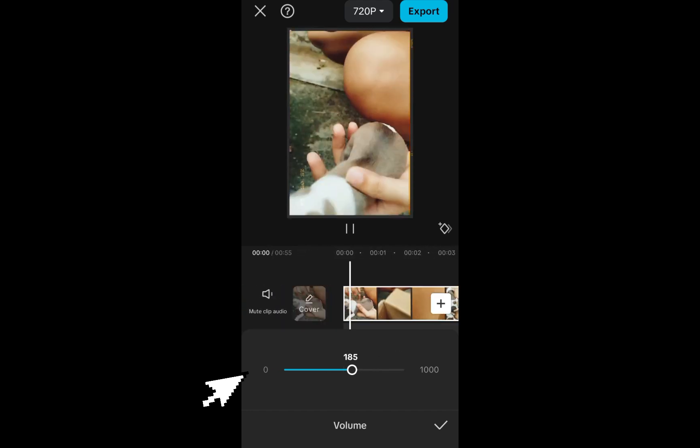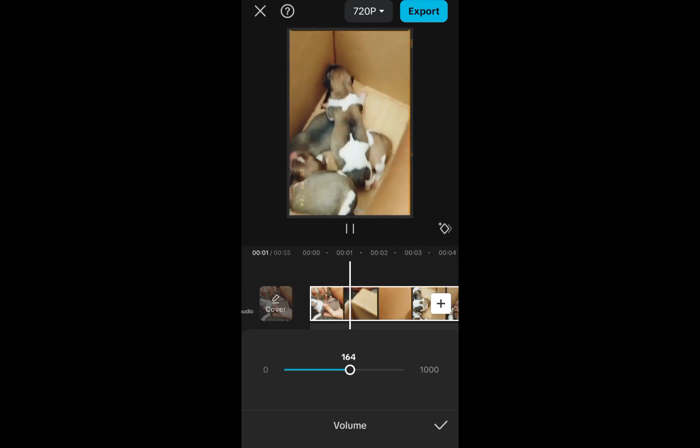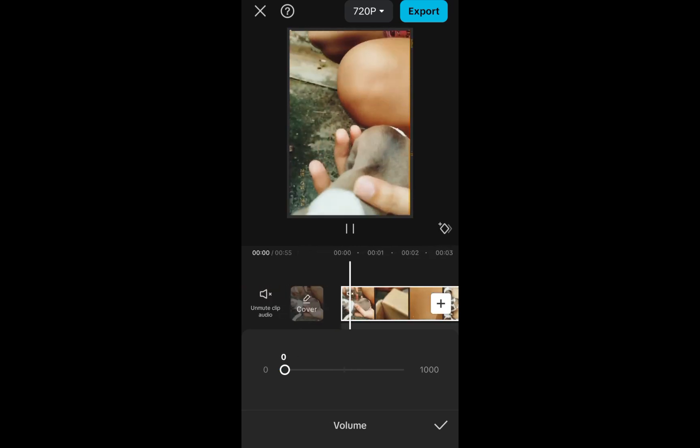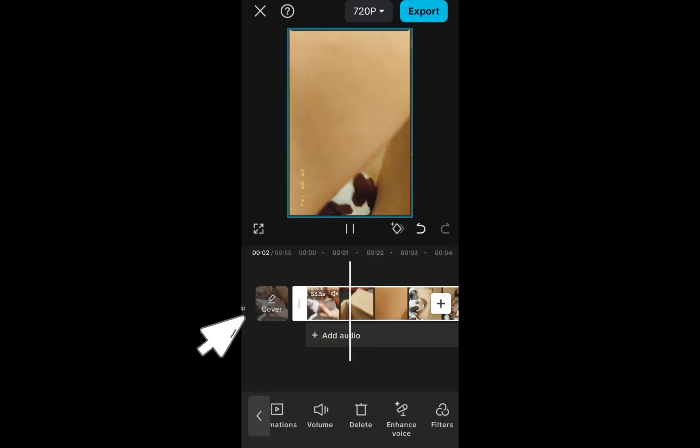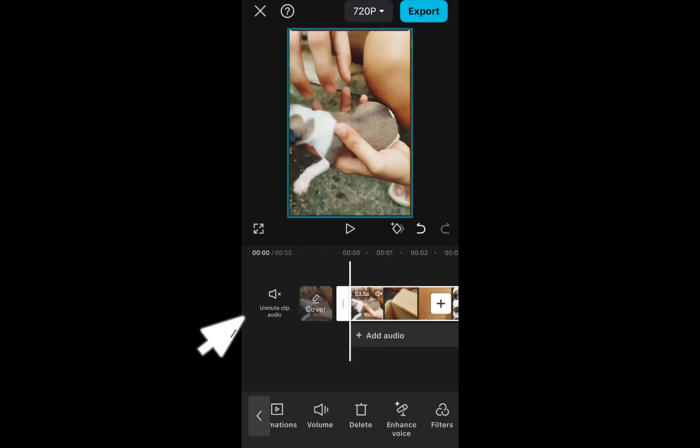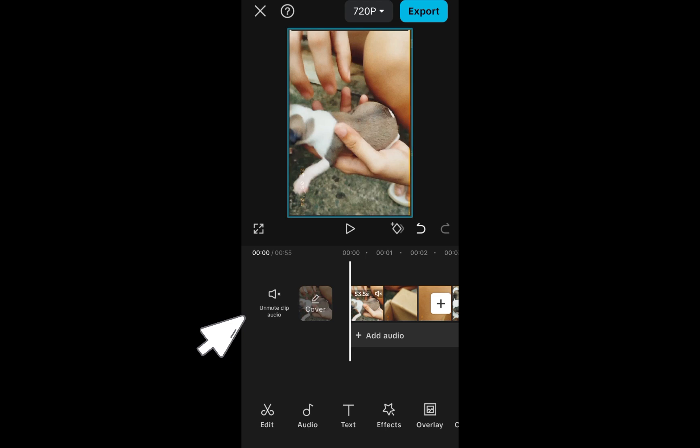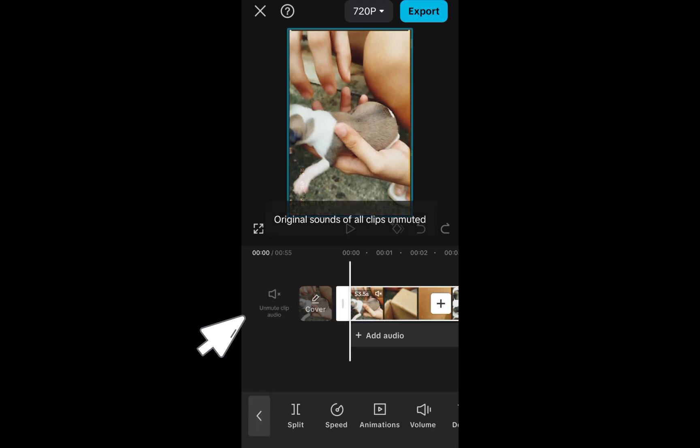Another thing is that you can simply go to the left side, tap the video, and you will see this mute and unmute audio right here. Now let's say you want to remove the audio from the video because you wanted to add effects.